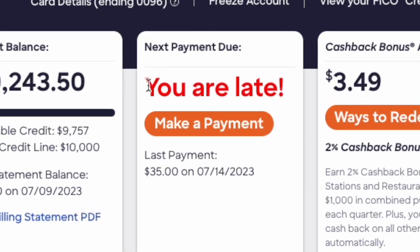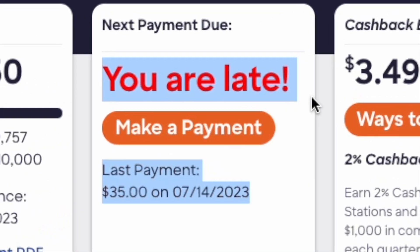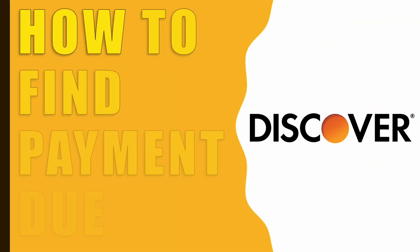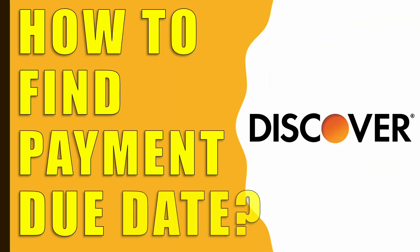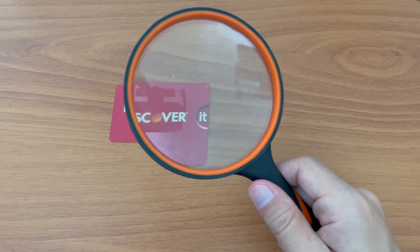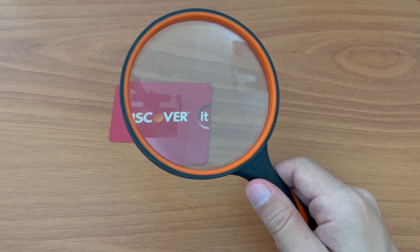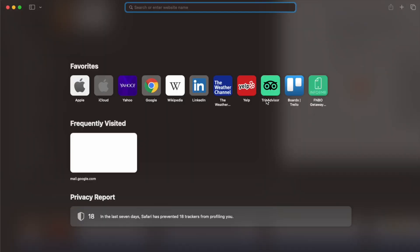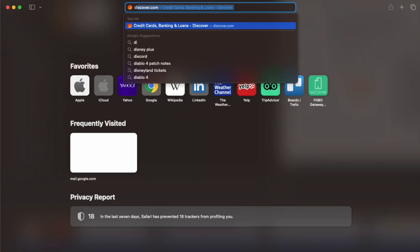How to check the payment due date on your Discover credit card? To find the payment due date on your credit card bill, open discover.com in your browser.